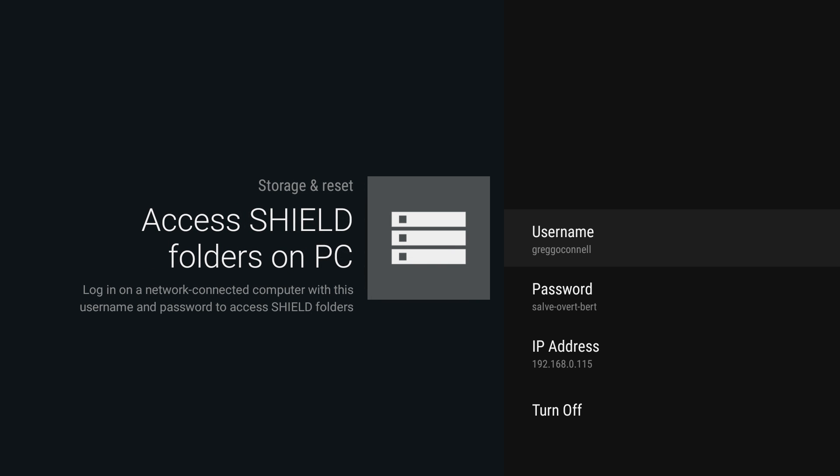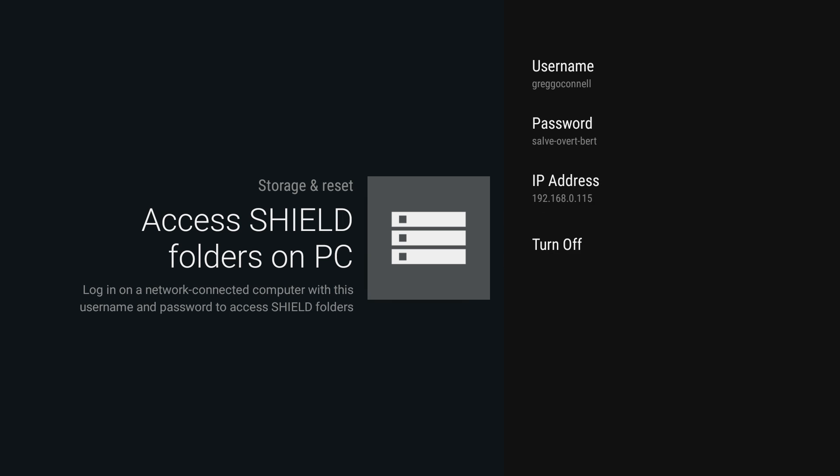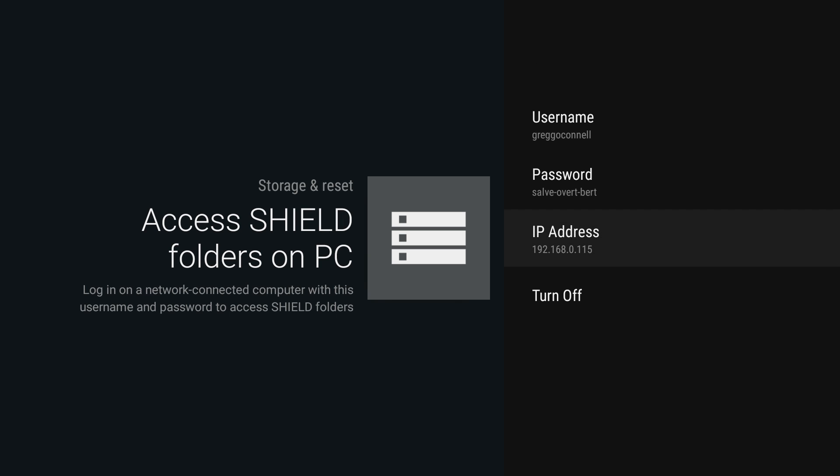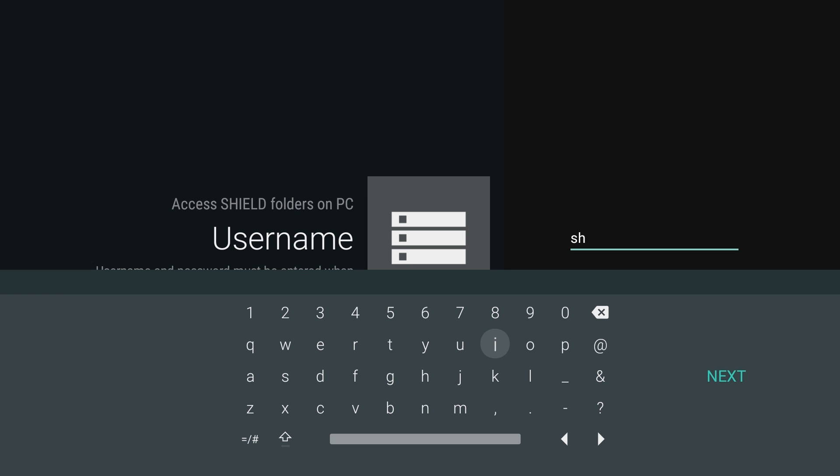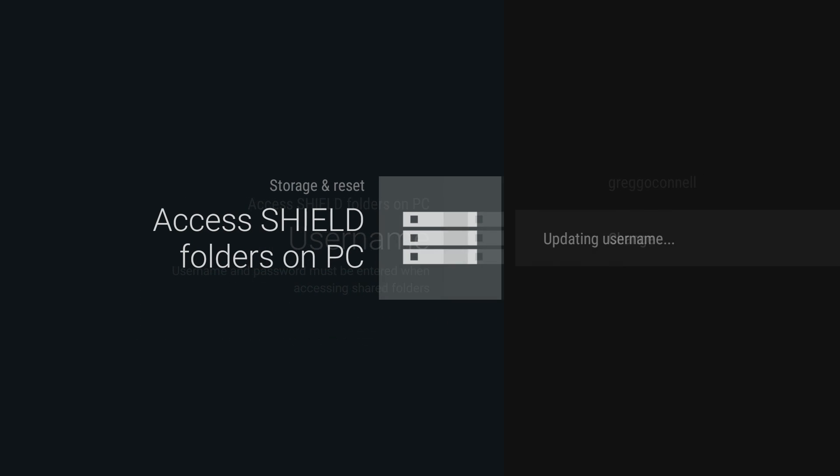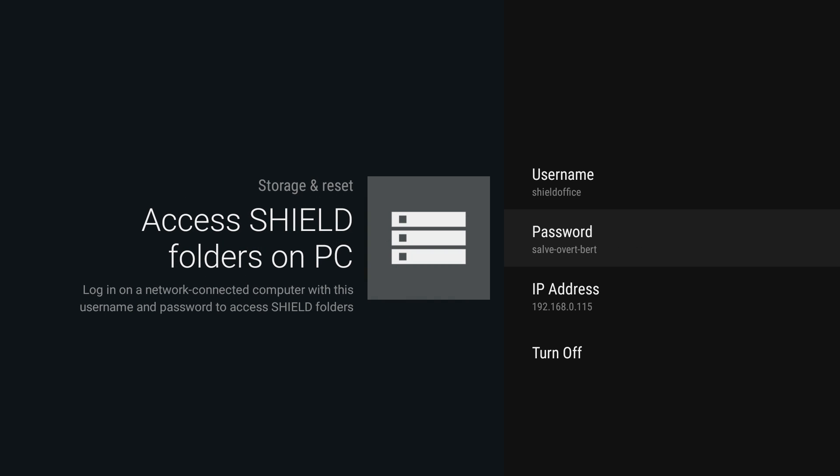It will show you the username and password that you log in with. It'll also show you the IP address of your machine. You can change the username—I call mine shield office—but the password you cannot change. You can only reset it, which means the system manually comes up with one for you.